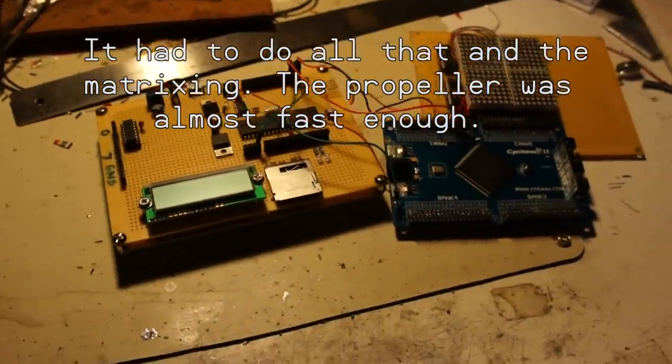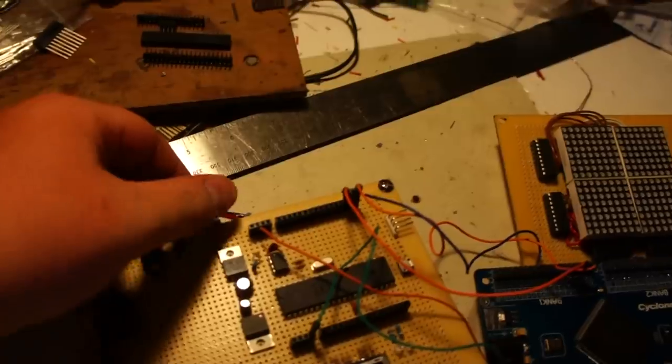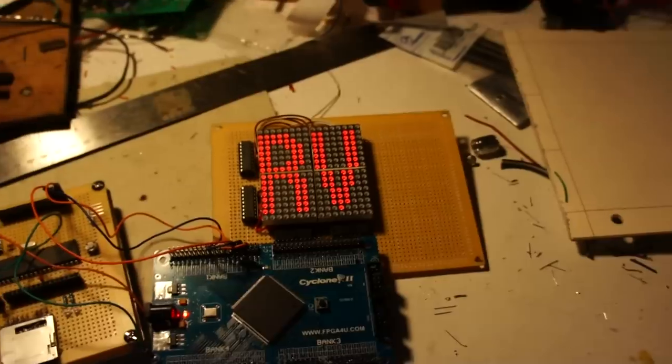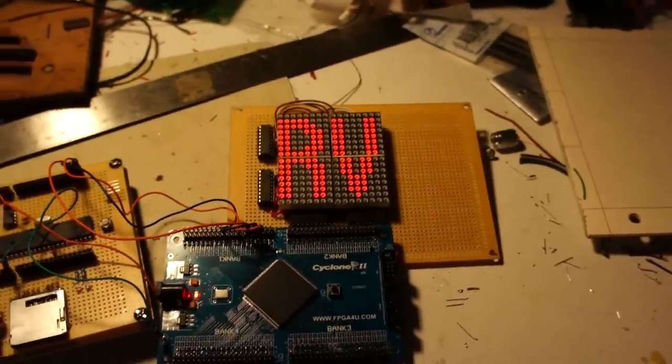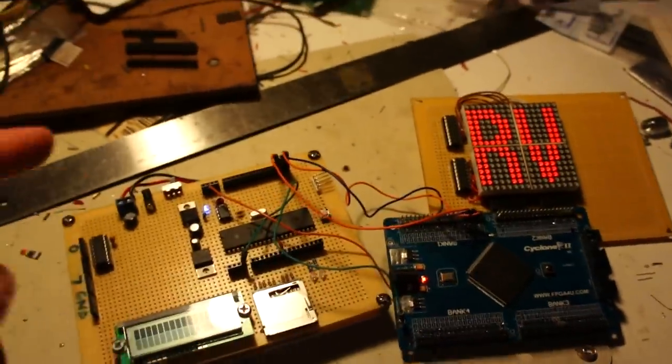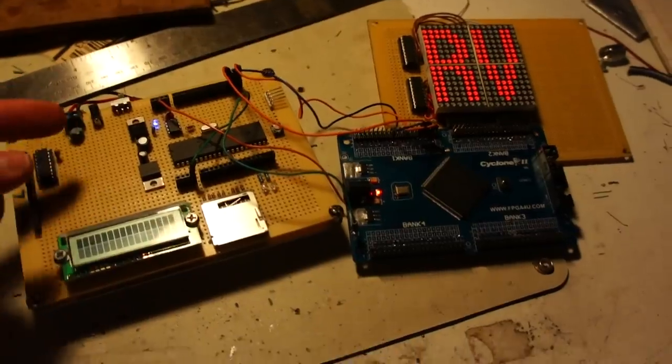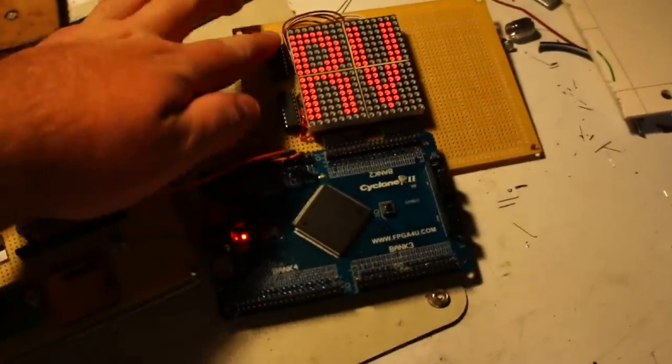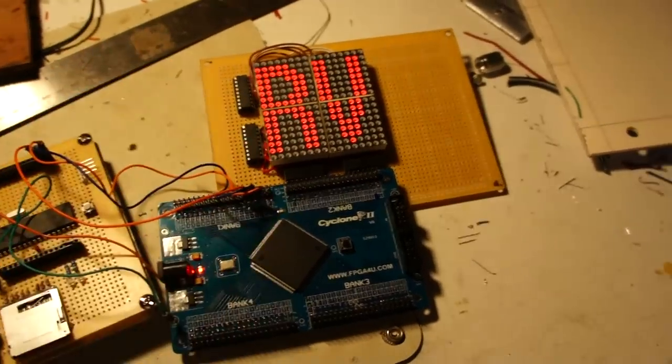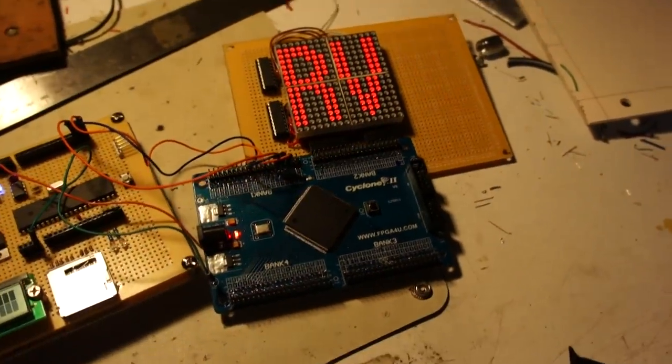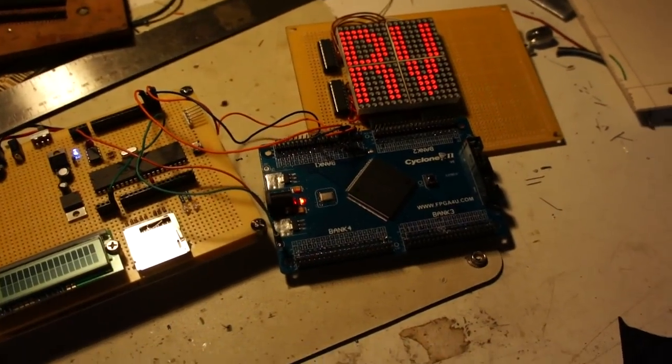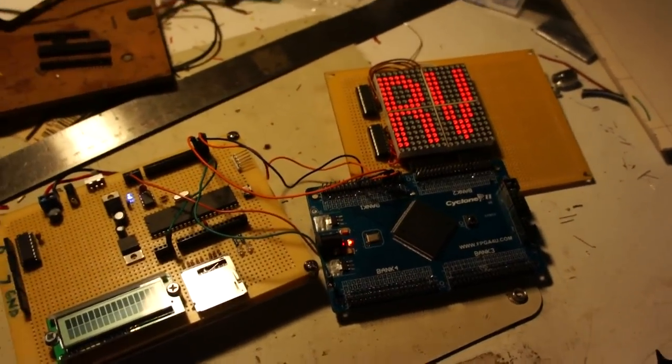So if we just turn on the propeller, it will display RV for reset vector. The propeller is sending basically all these bits, which is 256 bits, over serially with a clock and an acknowledge line.